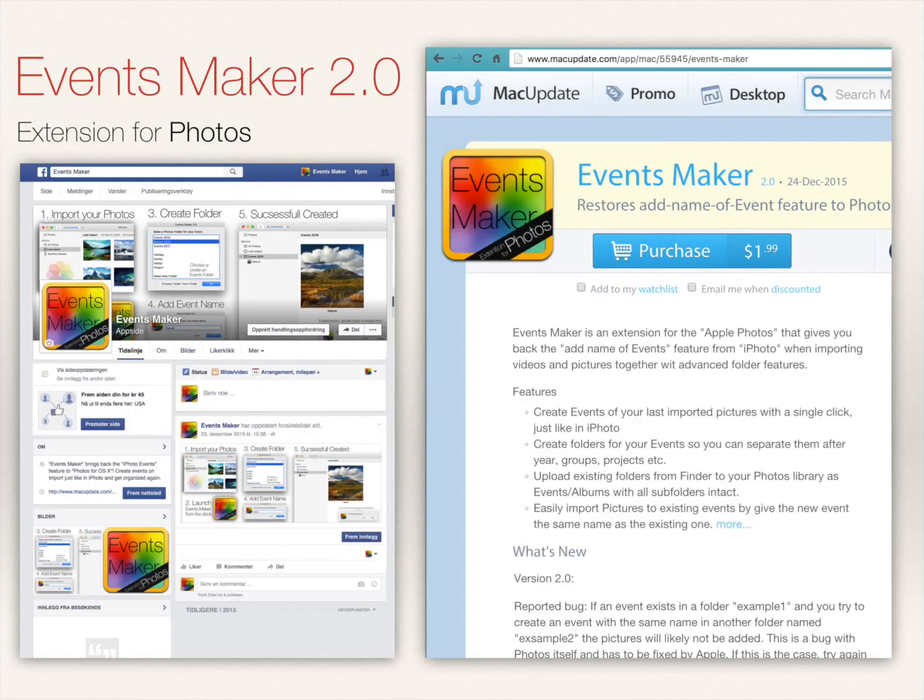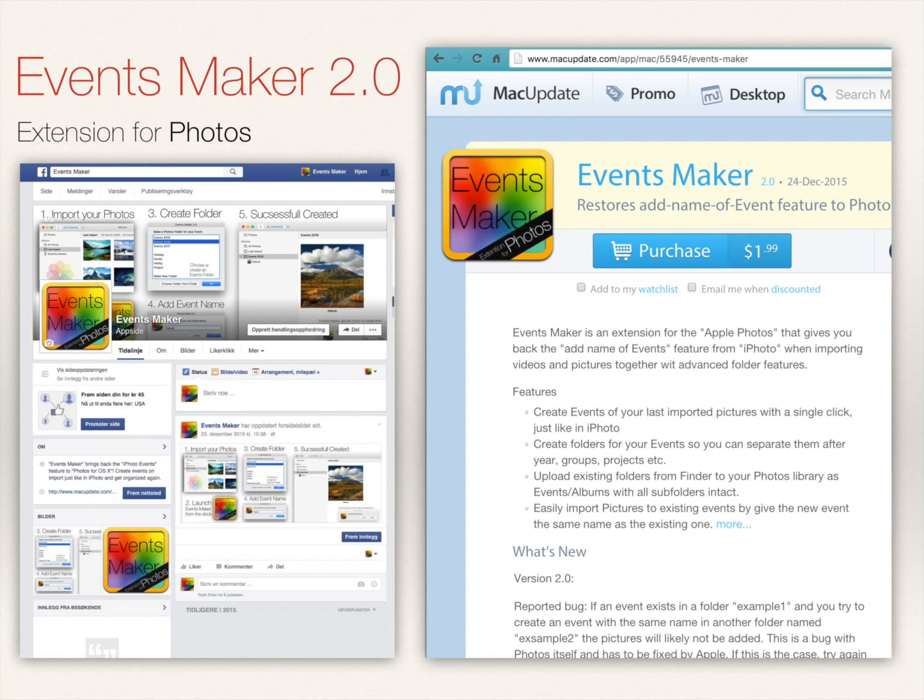EventsMaker is available for $1.99 at macupdates.com. Hope you will give us five stars and like and share on Facebook. Enjoy organizing your photos again. Thank you. Links are available in the description. EventsMaker 2.0 for Photos.